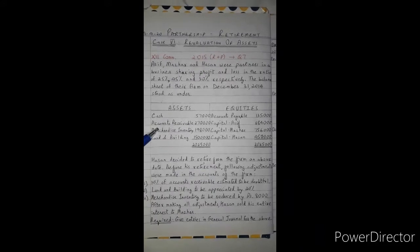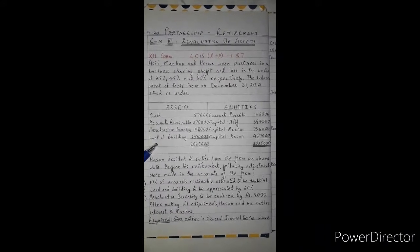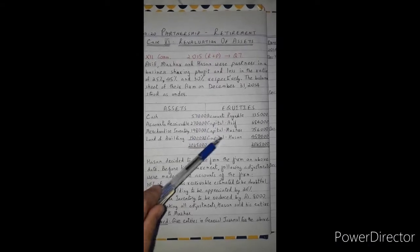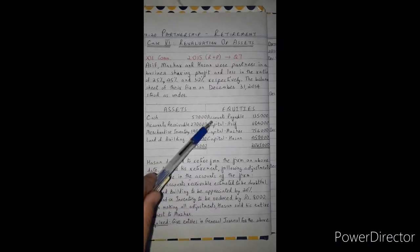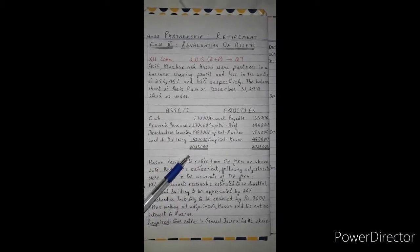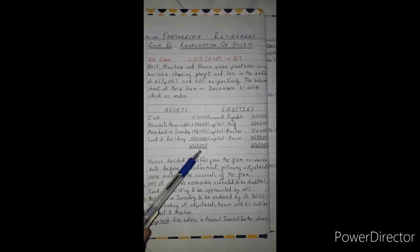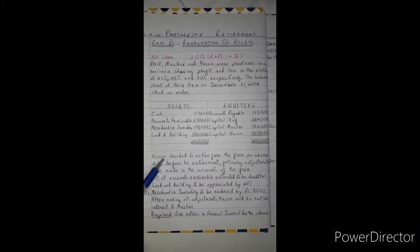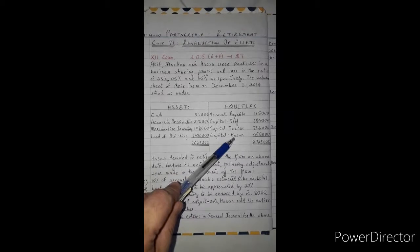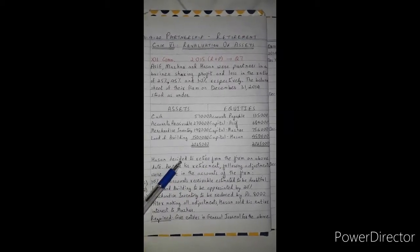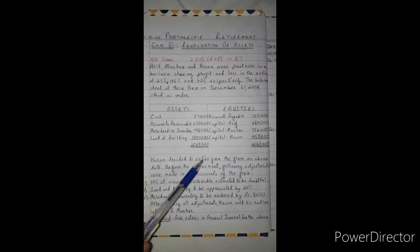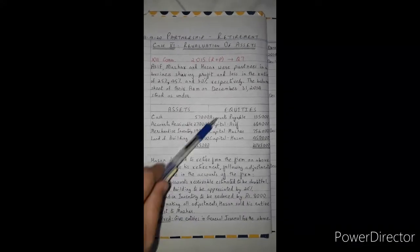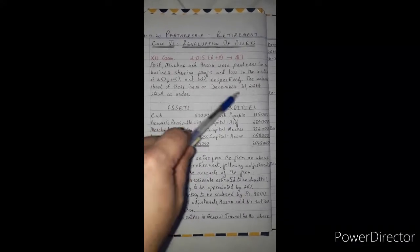The assets include cash, accounts receivable, merchandise, and land and building. The equity side has accounts payable and capital accounts for all three partners, totaling 20,000 and 25,000 respectively. Hasan decided that he will retire from the firm on December 31, 2014. Before his retirement, the following adjustments were to be made — three adjustments in total.